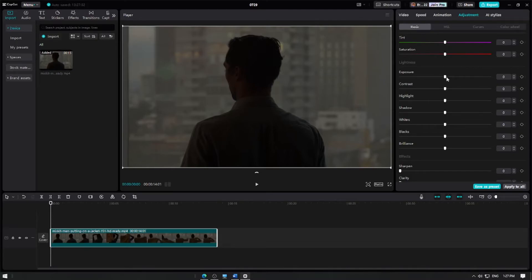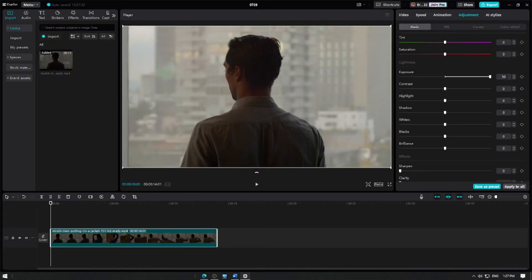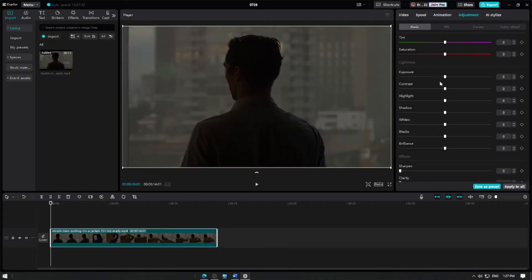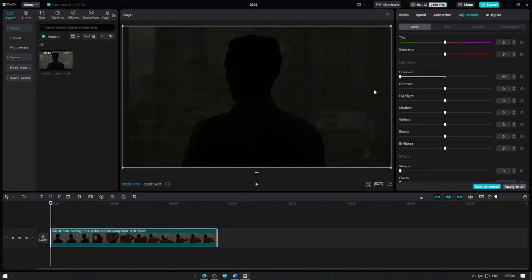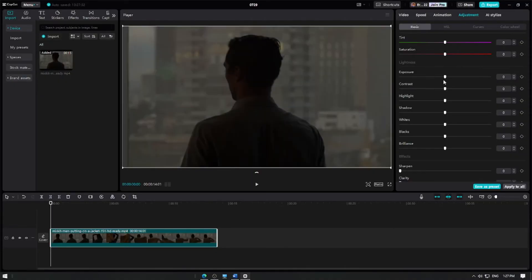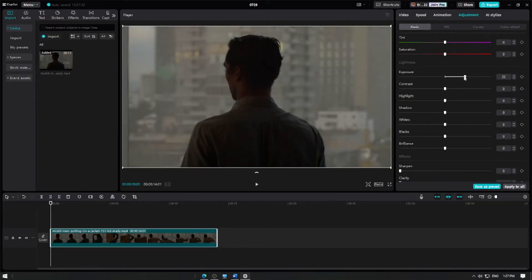To adjust the brightness, click on the Exposure slider and drag it to the right to increase the brightness or to the left to decrease the brightness. This will make your video appear lighter or darker.